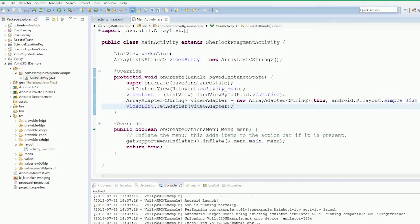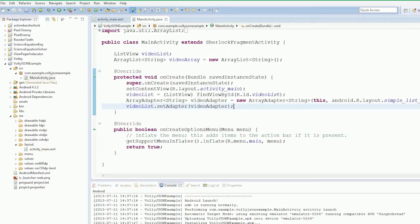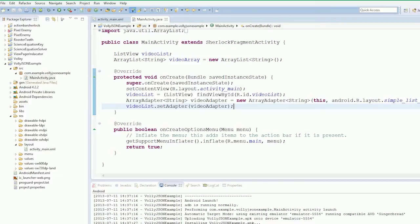How Volley works is we create a queue, we add a request to the queue, and then the Volley library goes off and handles that request and then gives a callback. If you've done any JavaScript coding with JSON or Ajax, this will seem very familiar.